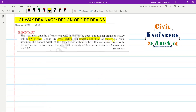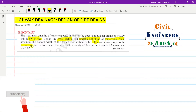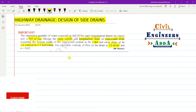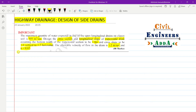We have to design the cross section and longitudinal slope of a trapezoidal drain, assuming the bottom width of the trapezoidal section to be 1 meter, cross slope to be 1 vertical to 1.5 horizontal. The allowable velocity of flow in the drain is 1.2 meters per second, and the roughness coefficient is given as 0.02.